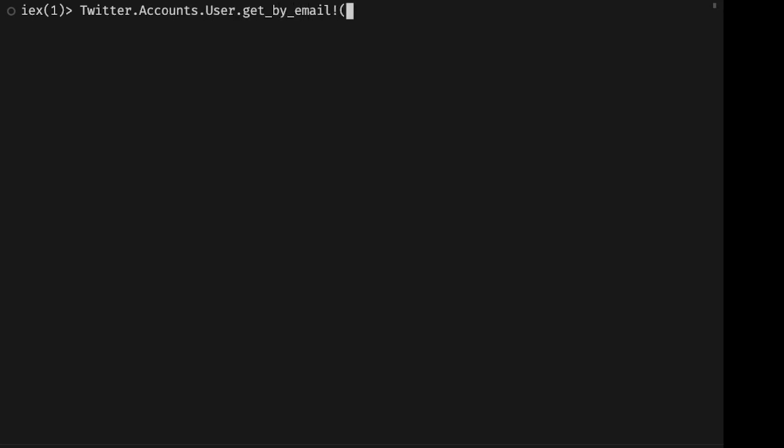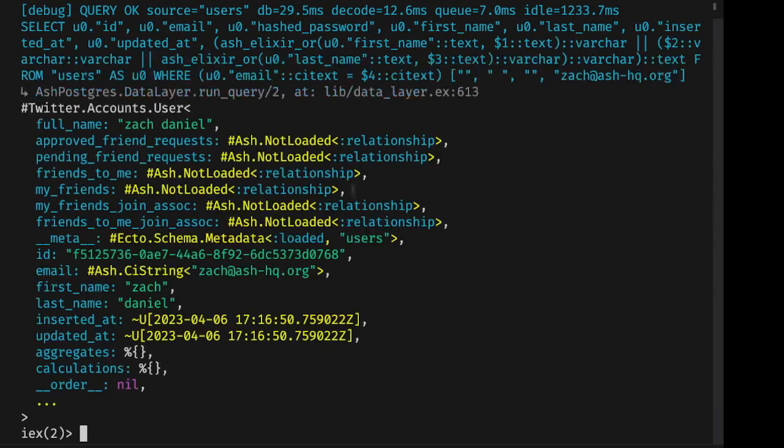So we'll get the user that we created before, but this time we'll load their full name in the query. And you'll see that it's actually included in the SQL that we generated.